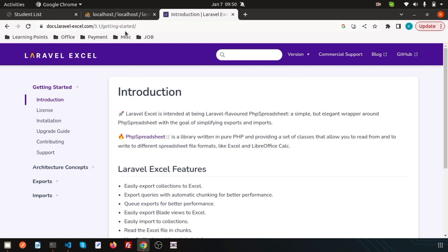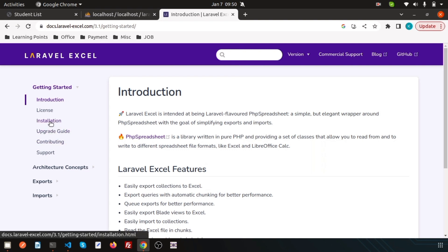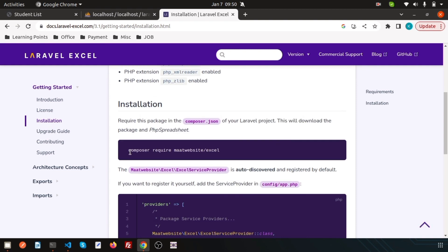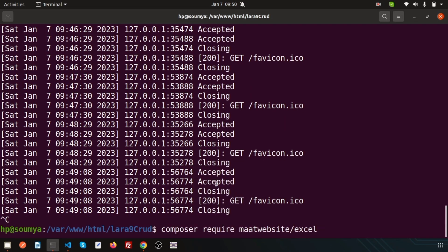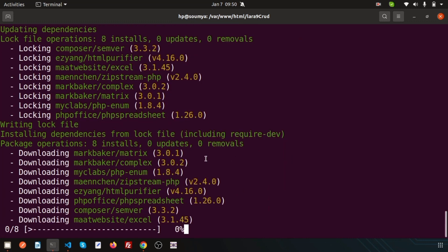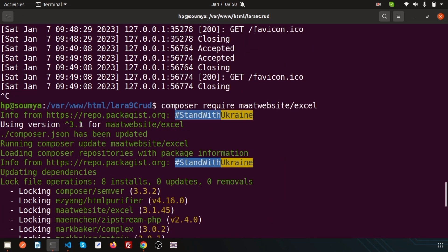You can check this reference link and you will get all the process. You can study and export your own things easily and get more features. I will show you the basic part - how to install and configure it into your application. Just go to the installation part and simply install Maatwebsite using the composer package. Run: composer require maatwebsite/excel. This is installing version 3.1.